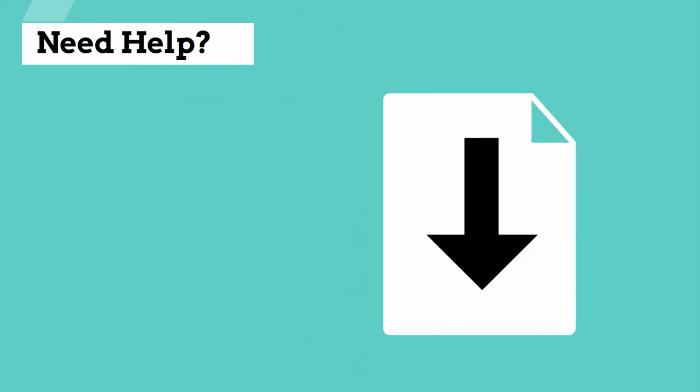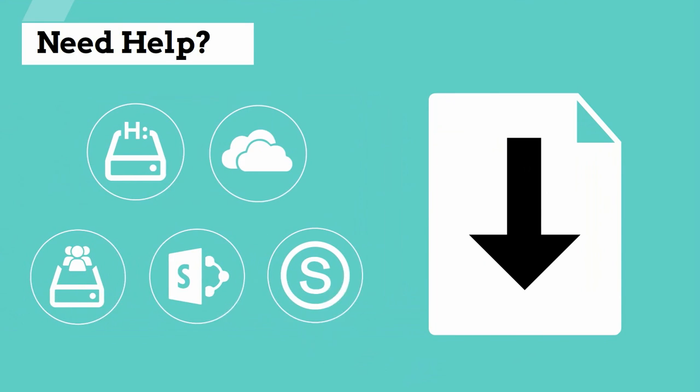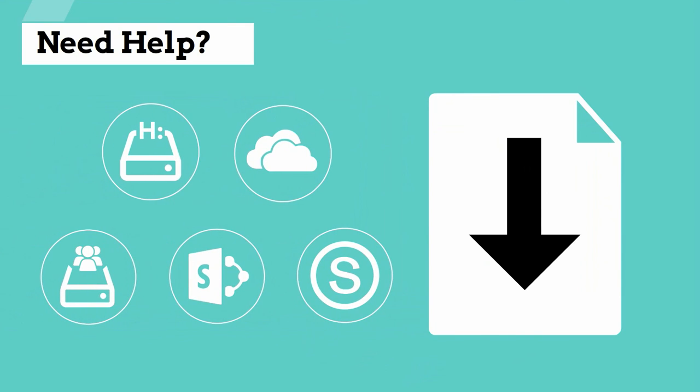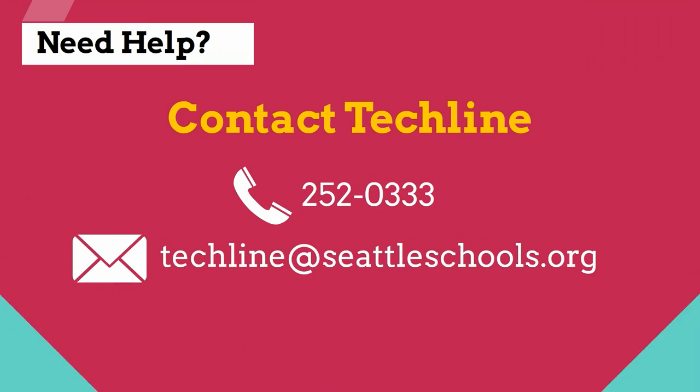For help with storing files and collaboration tools, contact the TechLine for assistance.